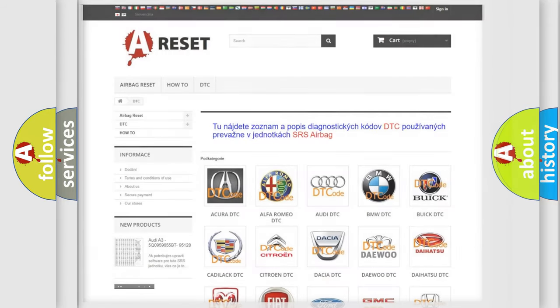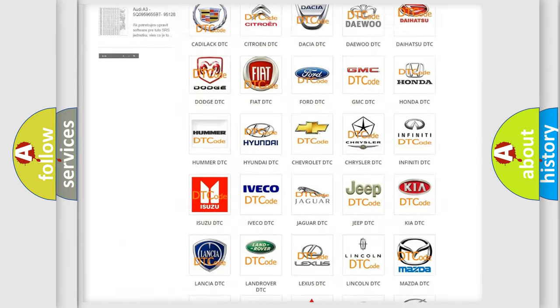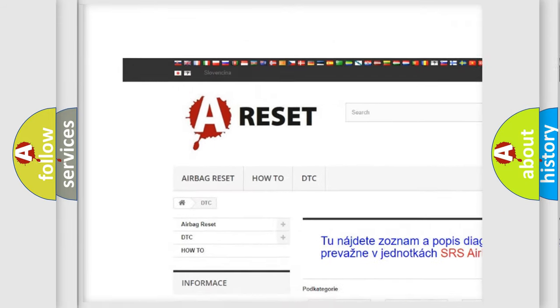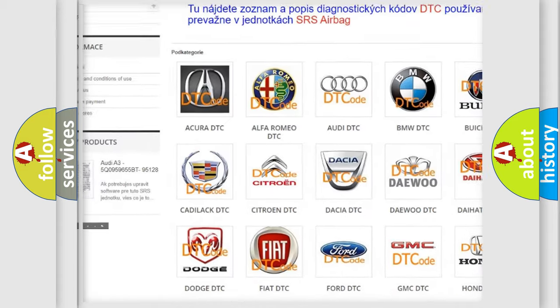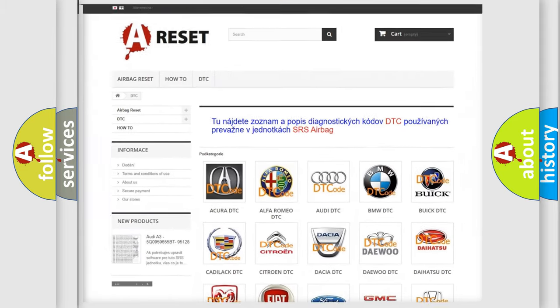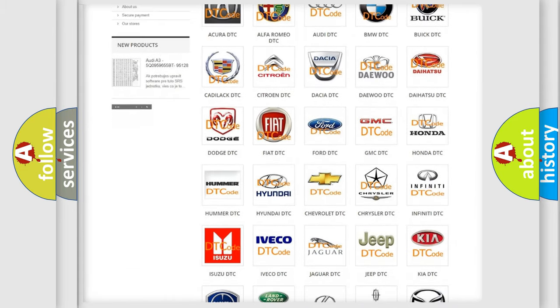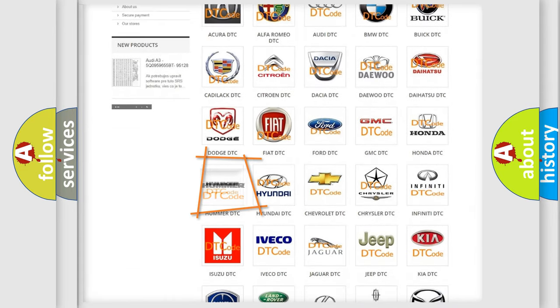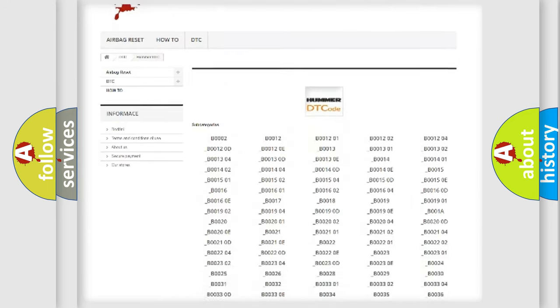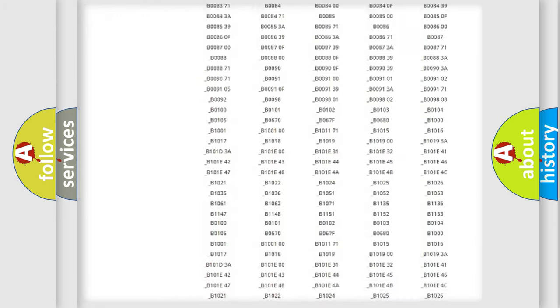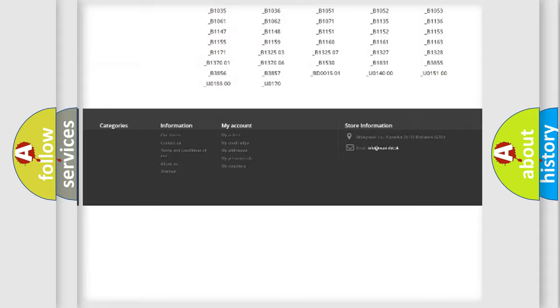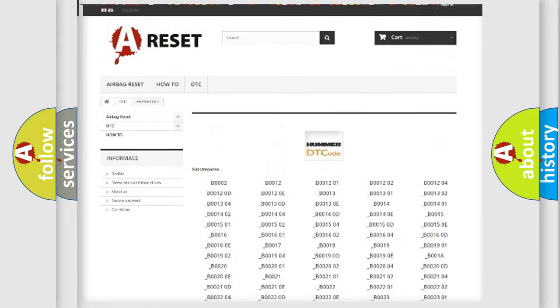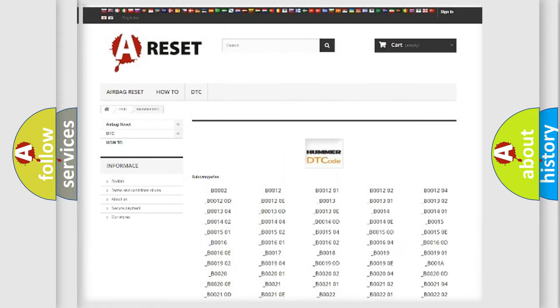Our website airbagreset.sk produces useful videos for you. You do not have to go through the OBD2 protocol anymore to know how to troubleshoot any car breakdown. You will find all the diagnostic codes that can be diagnosed in ECOMA vehicles, and many other useful things.